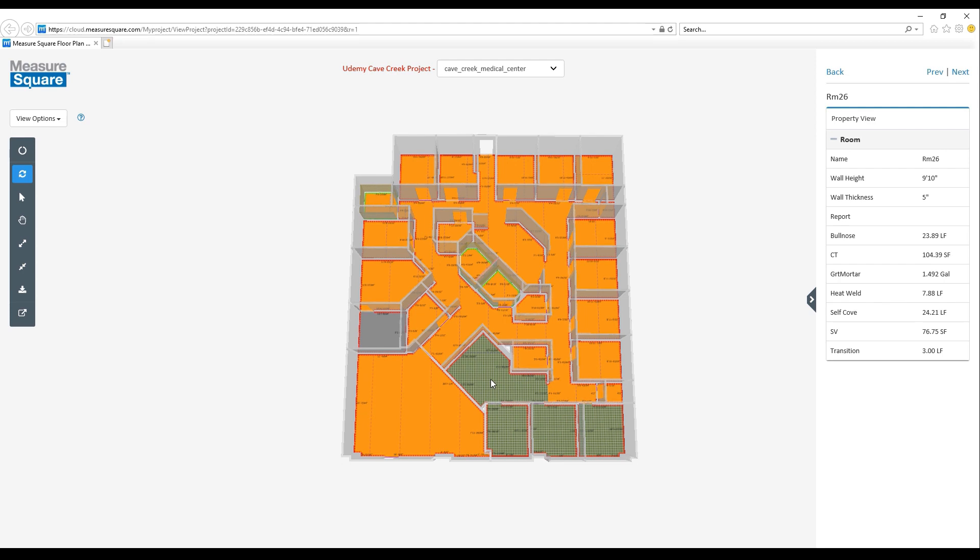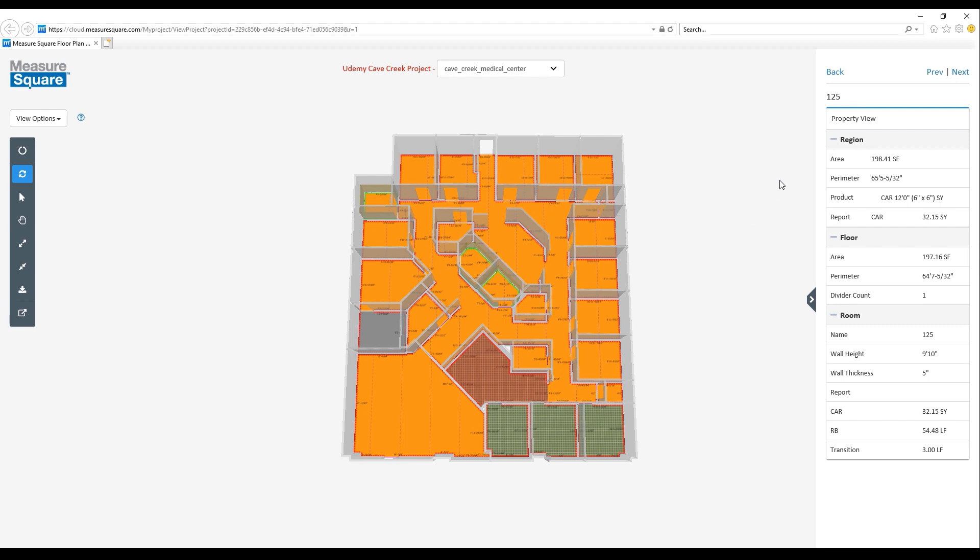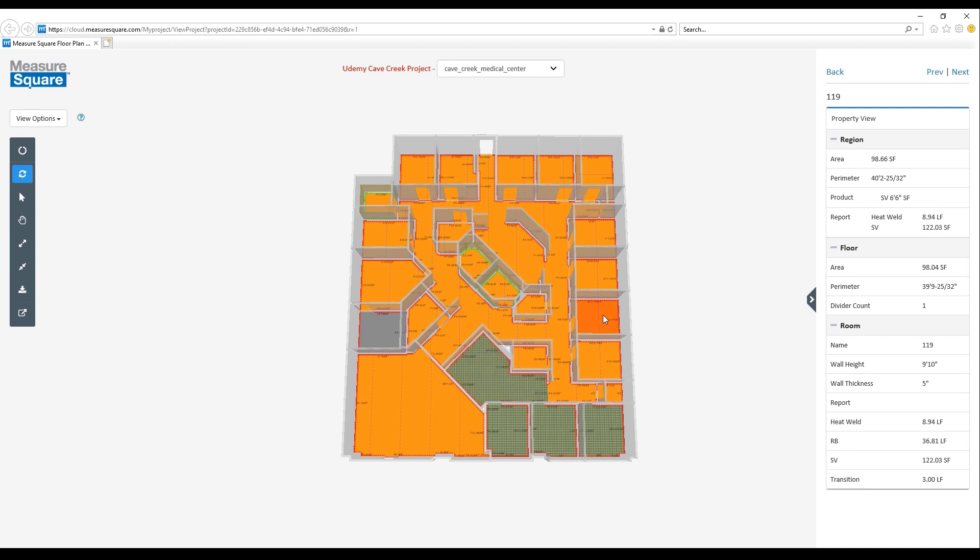In our case, let's click on the reception area. We can see that now room 125 has its properties showing on the right hand side, including our product quantity for that area.